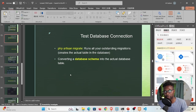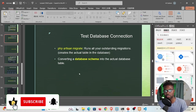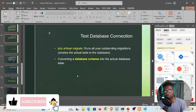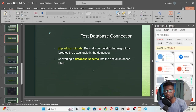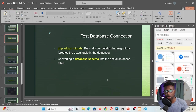Welcome back to the tutorial. Today we're going to continue from where we left off in our last tutorial, where we tested our database connection by running the command `php artisan migrate` and saw that we can create actual database tables in our database.